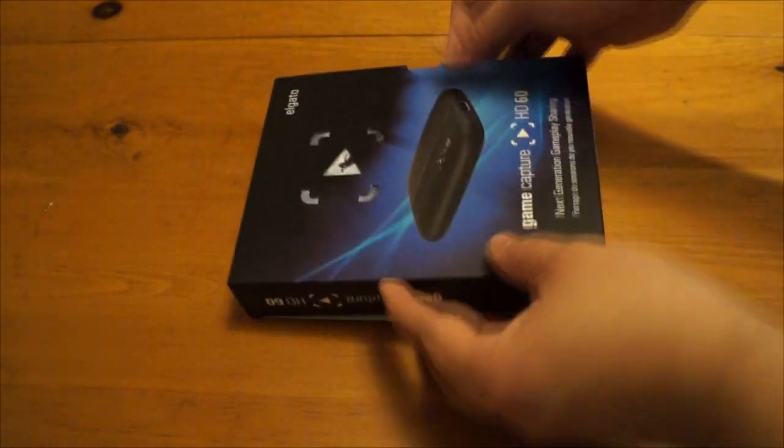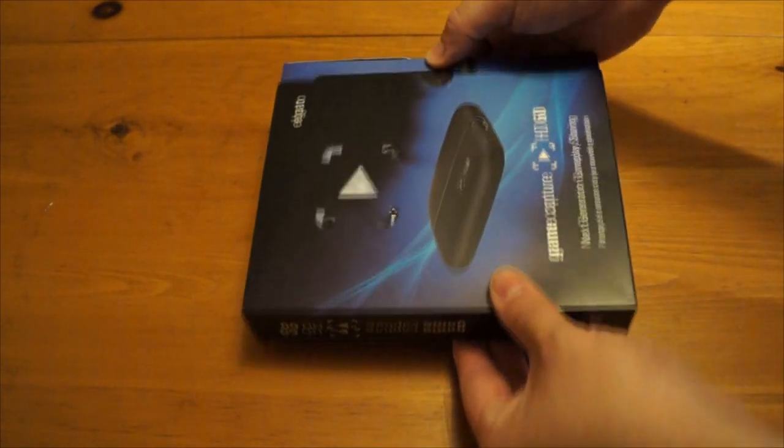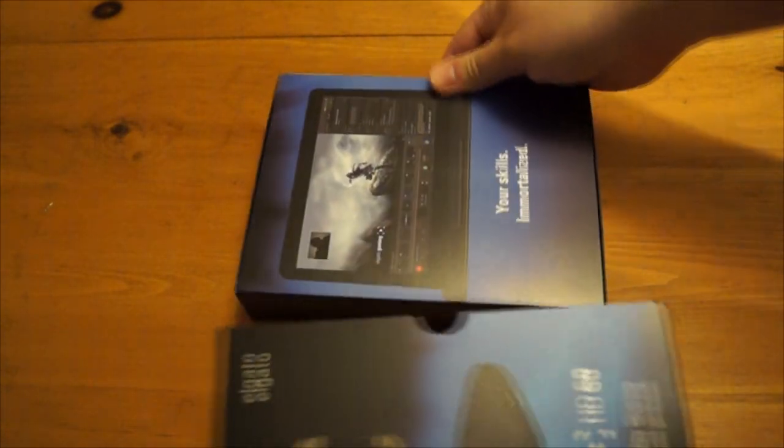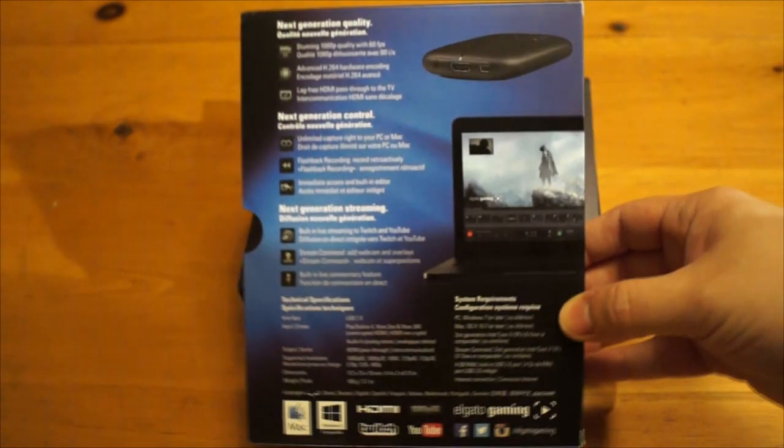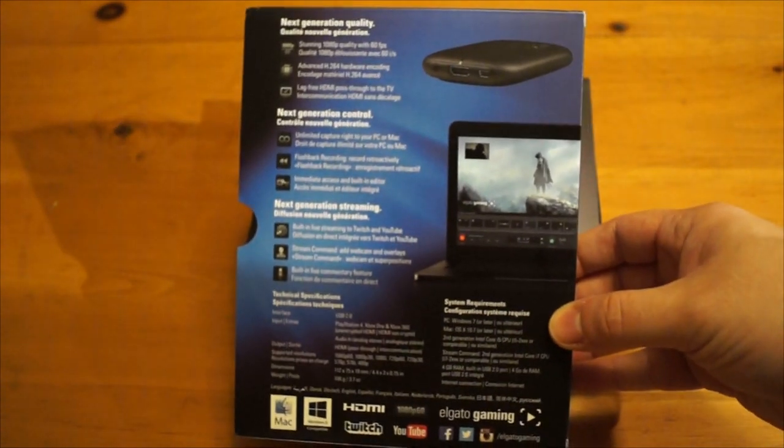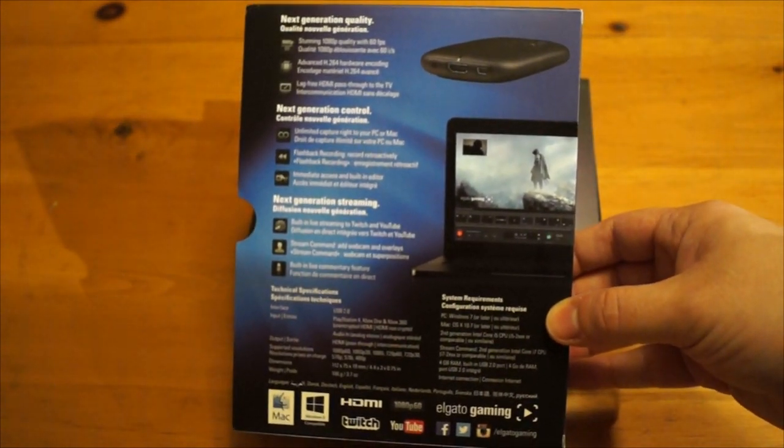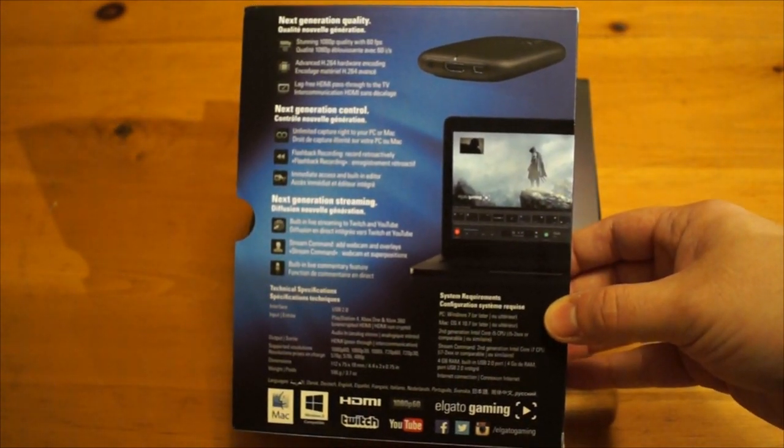Hey guys, welcome to a new By Design. I'm gonna be doing a video unboxing of the Elgato Game Capture HD 60 capture card that just came out on the 18th.